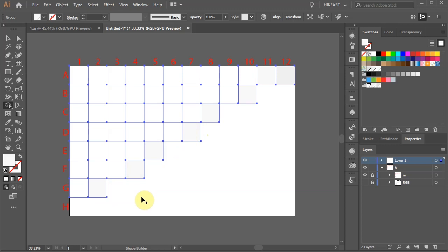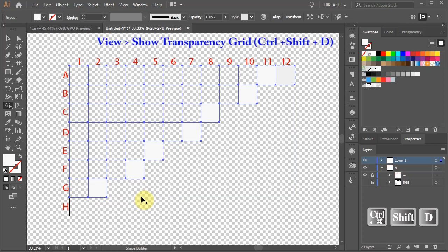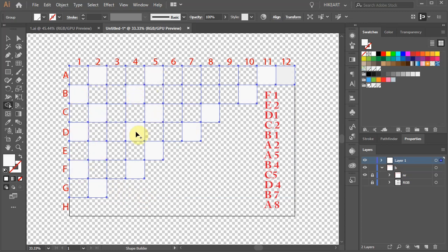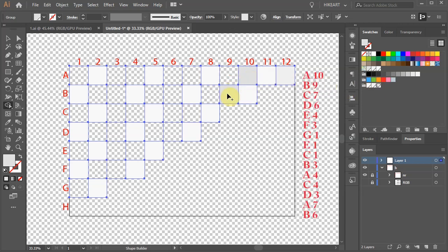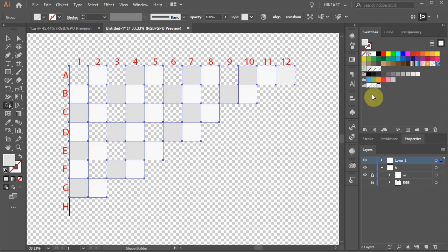Because our colors are so light, it helps to turn on the transparency grid. Either press CTRL-SHIFT and D keys on your keyboard or go to View and choose Show Transparency Grid. Now let's add the same light shade of grey to these cells as well. Then select the dark shade of grey and apply it to these cells. Finally, select the medium shade of grey and apply it to the remaining cells.